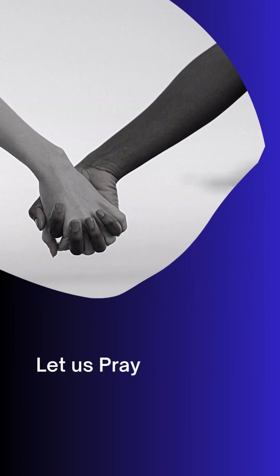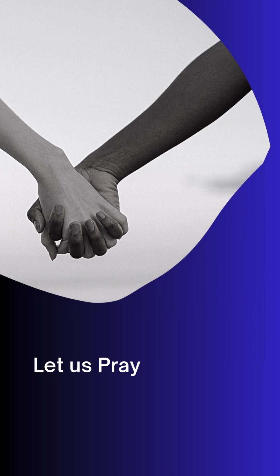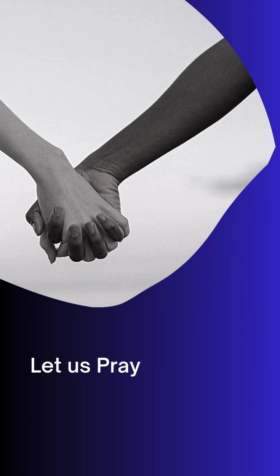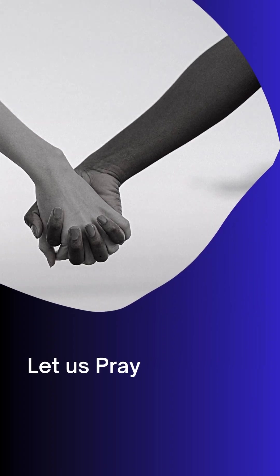For yours is the kingdom, Father, the power and the glory forever and ever. Amen, amen, and amen.